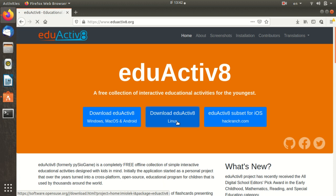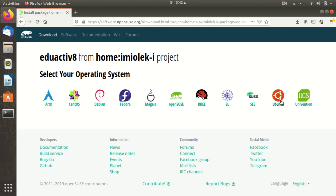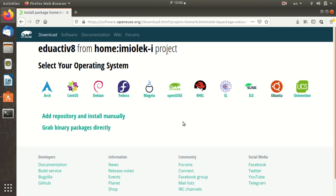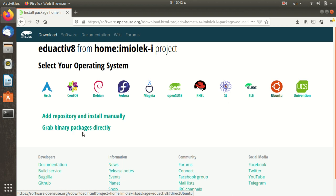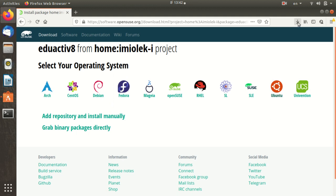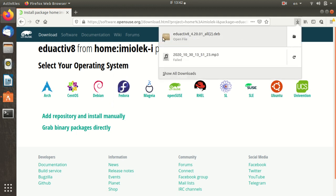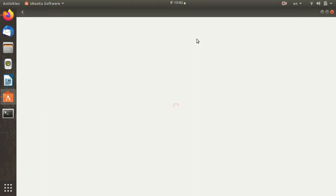Now when I click on Ubuntu, I will select Ubuntu. Grab binary packages directly — manually it will download directly. When I click download, I will start to download the file. It depends on the speed of the internet; in 2-3 minutes I will start to download the file.